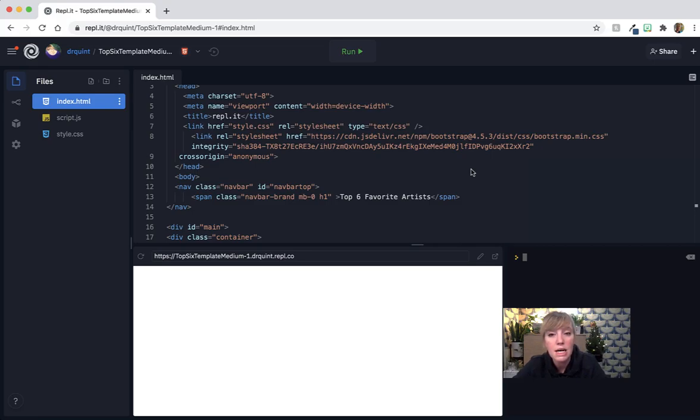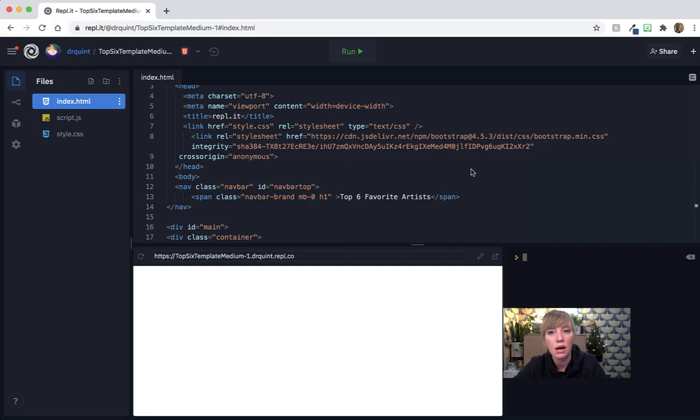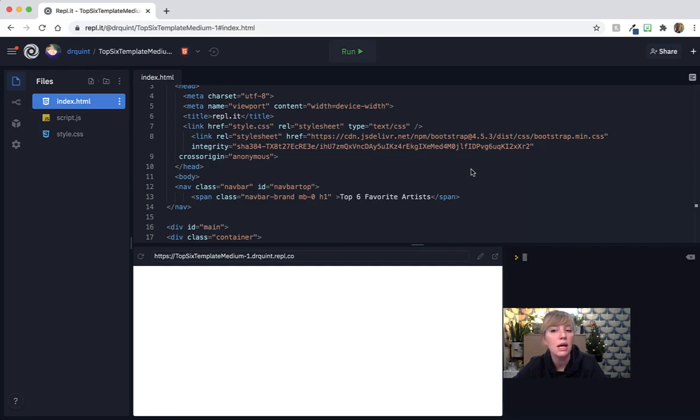Welcome back everyone. This is the medium version of the top six project. In this version I give you some of the HTML and I'm going to help you get the other HTML.